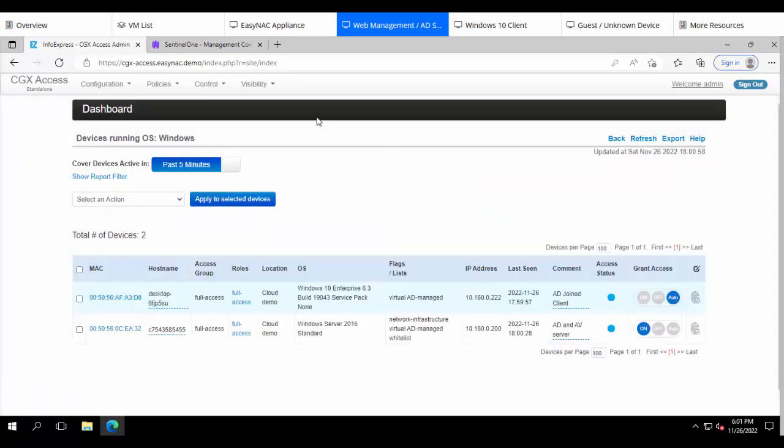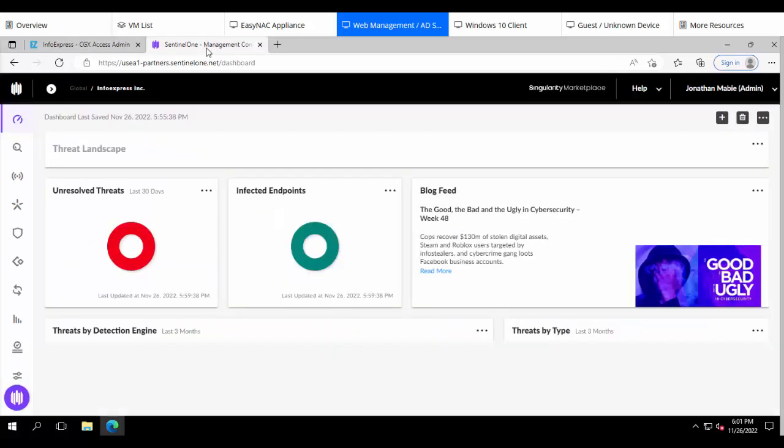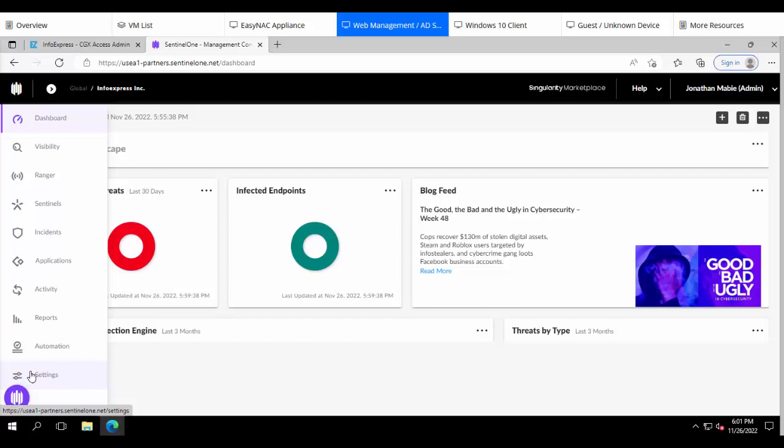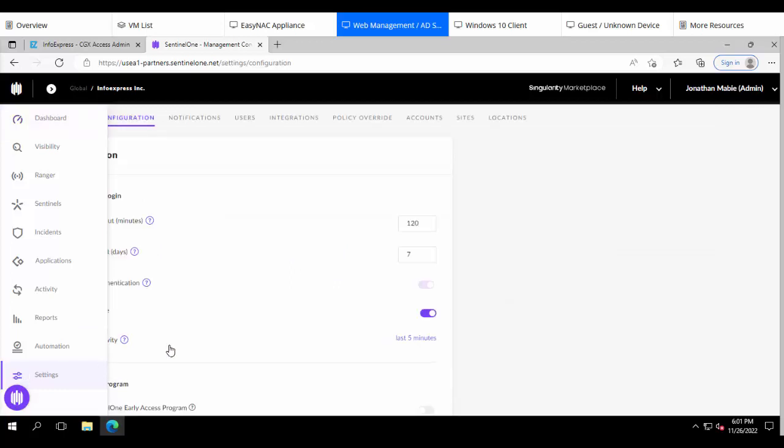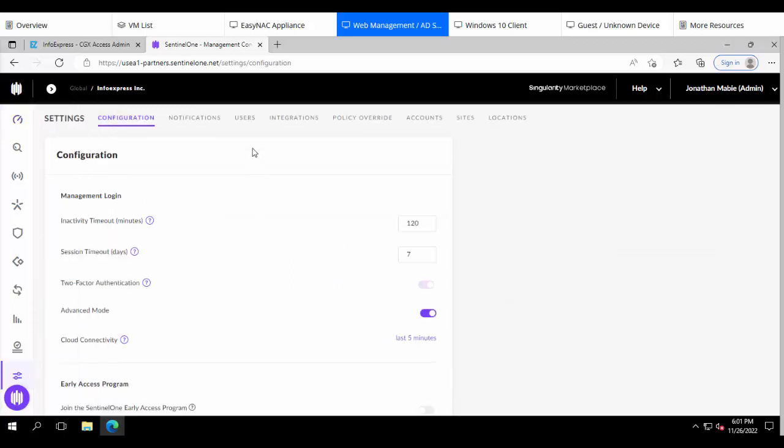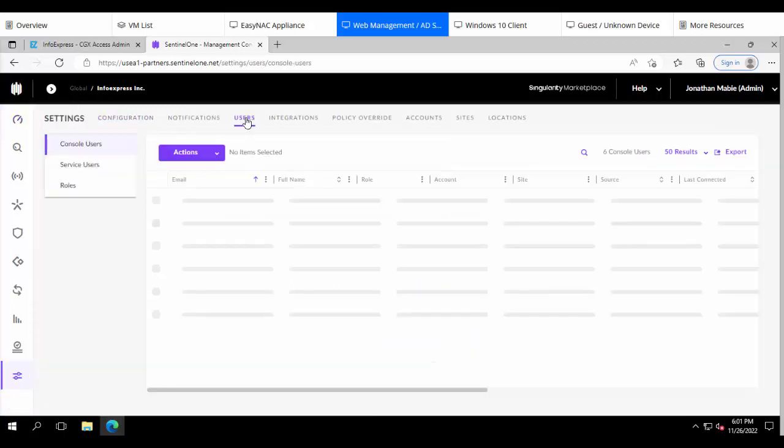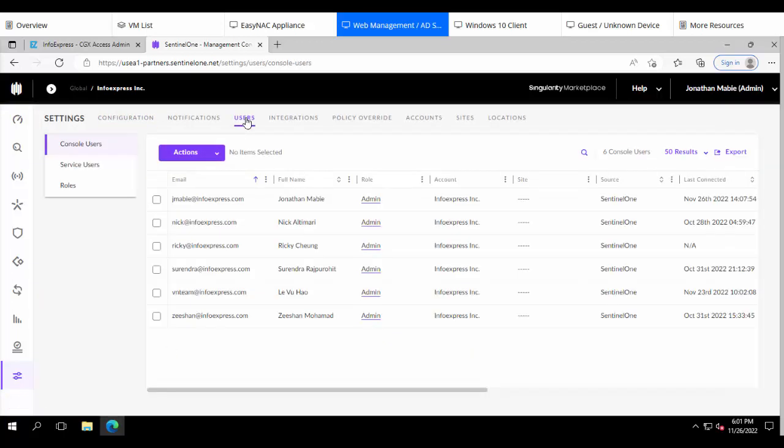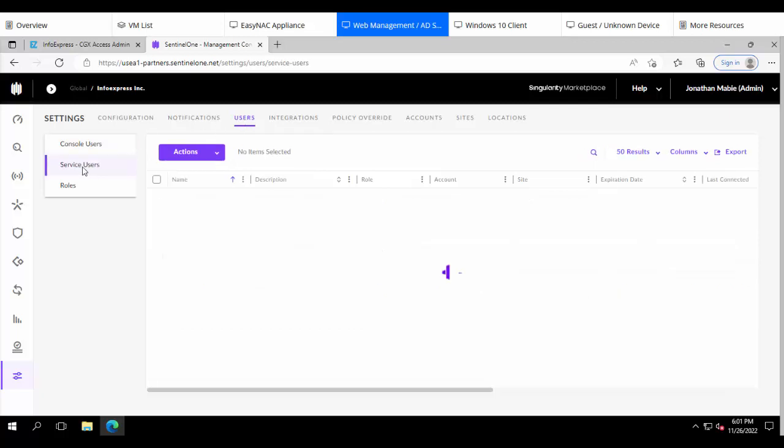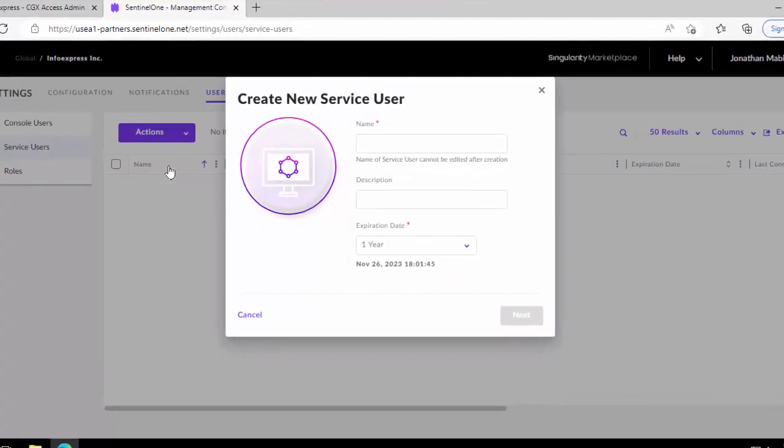To do that, we'll first go to the Sentinel-1 Management Console and we'll go down to the Settings tab and then from here we're going to set up a new user. The user we're going to create is going to be a service user. Under Actions, we'll choose to create a new service user.